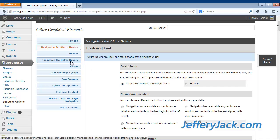We're going to skip over review of the navigation bar below the header since the setup for the top navigation bar that we just covered is identical to the setup for the navigation bar below the header.